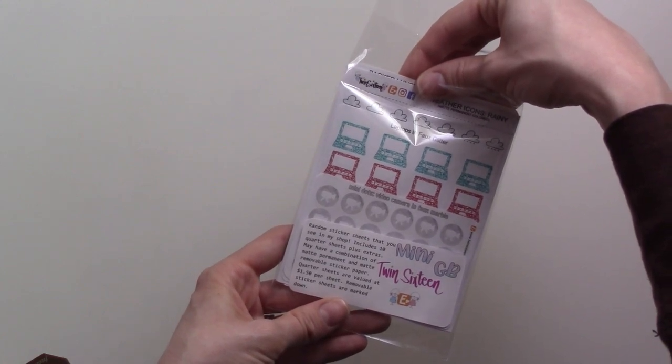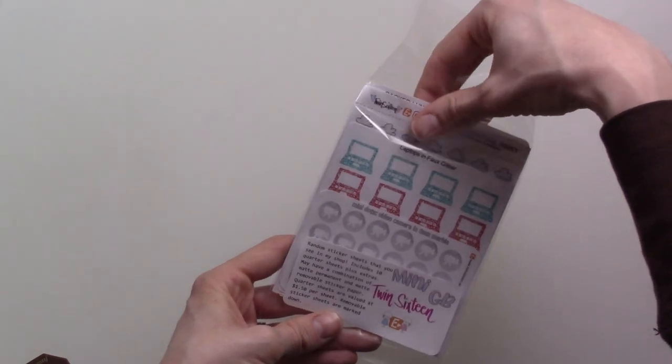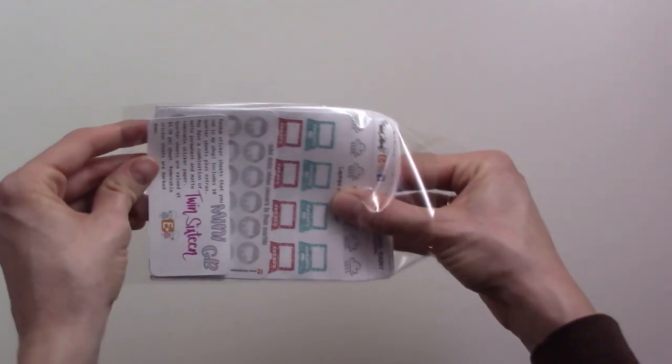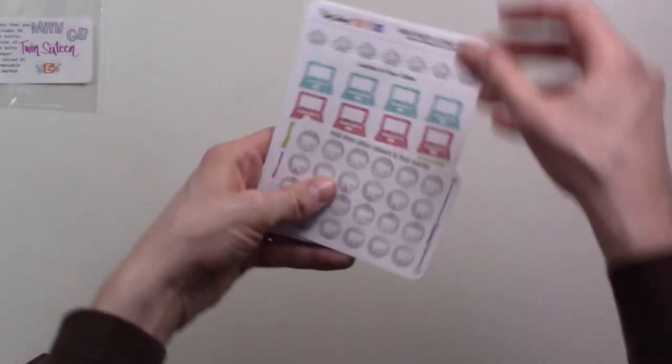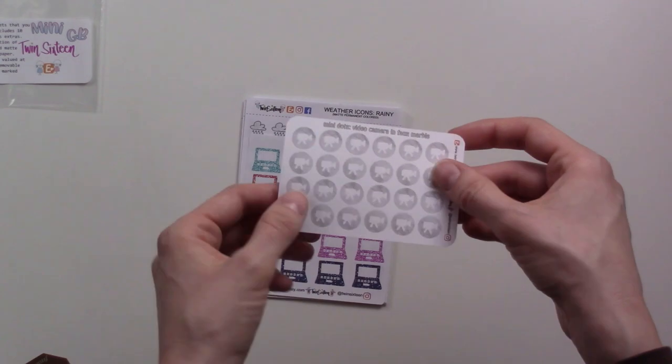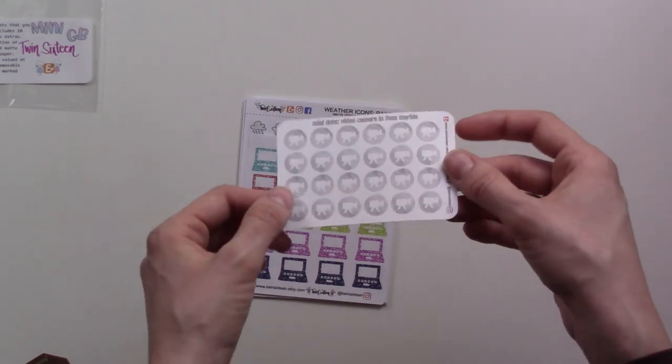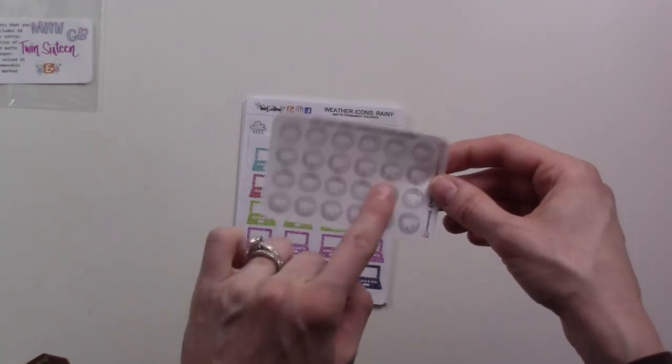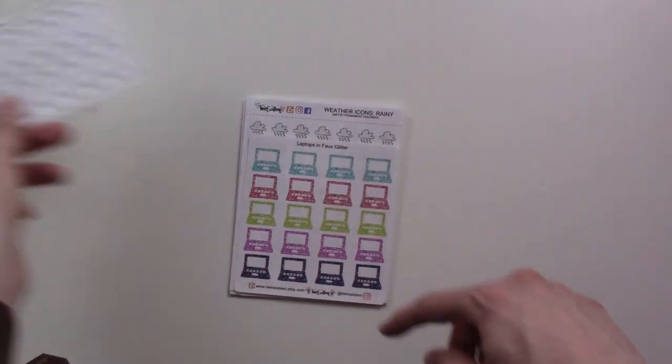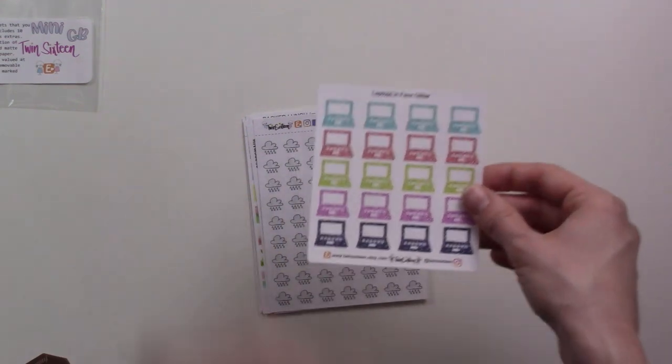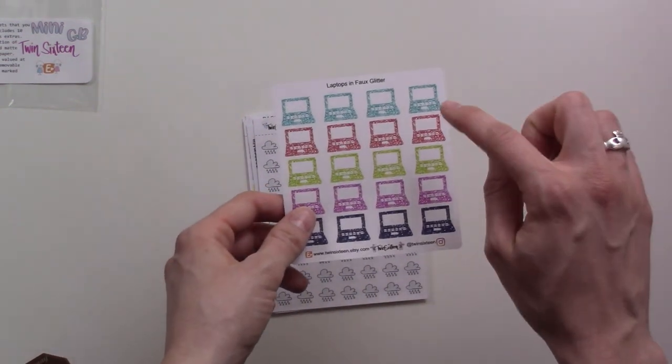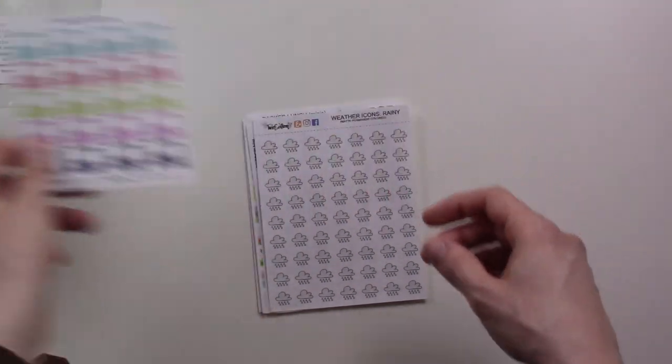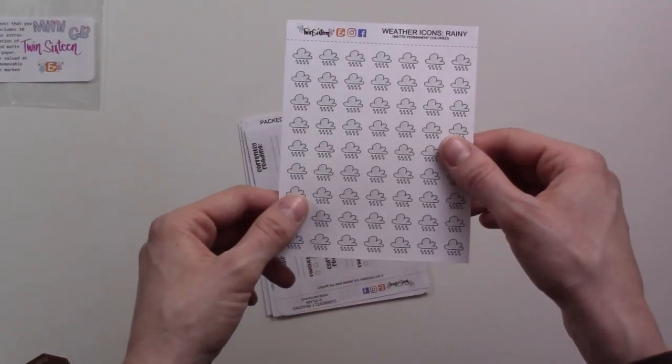We've got some more of the little video camera dots but these ones are a marble pattern. That's awesome because I'm definitely using these up pretty quickly. They're really affordable so I have no problem ordering more. Faux glitter laptops, I can use these for writing stuff, editing stuff.